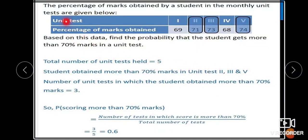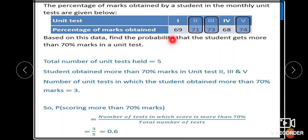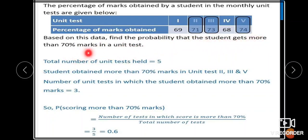The percentage of marks obtained by a student in the monthly unit tests are given below. Unit test 1, unit test 2, unit test 3, unit test 4, unit test 5 — there are 5 unit tests conducted. The percentage of marks obtained are 69, 71, 73, 68, and 74. Based on this data, find the probability that the student gets more than 70% marks in a unit test.